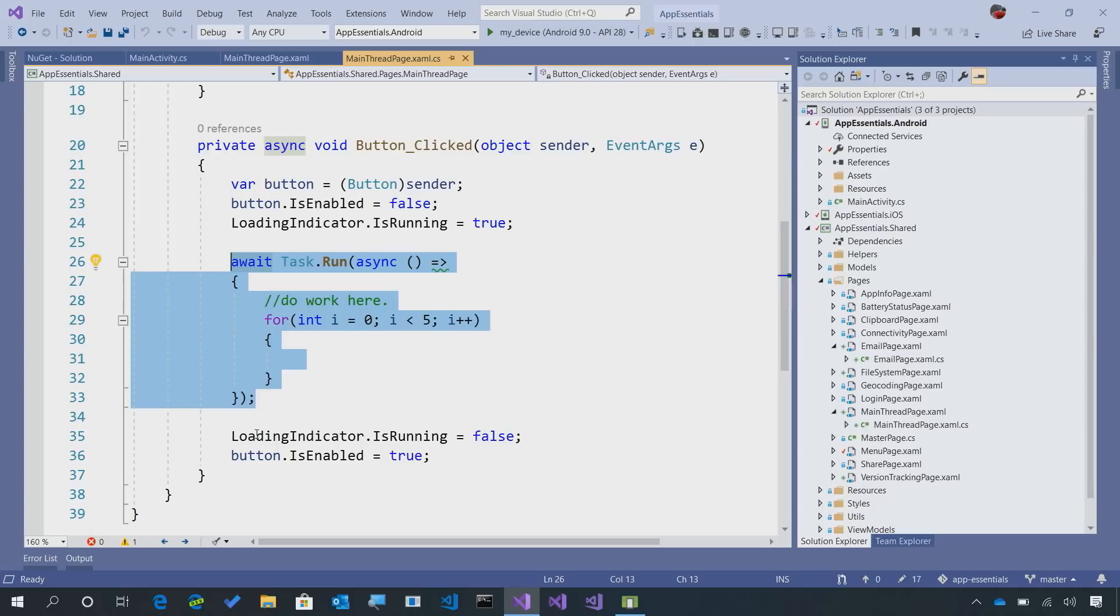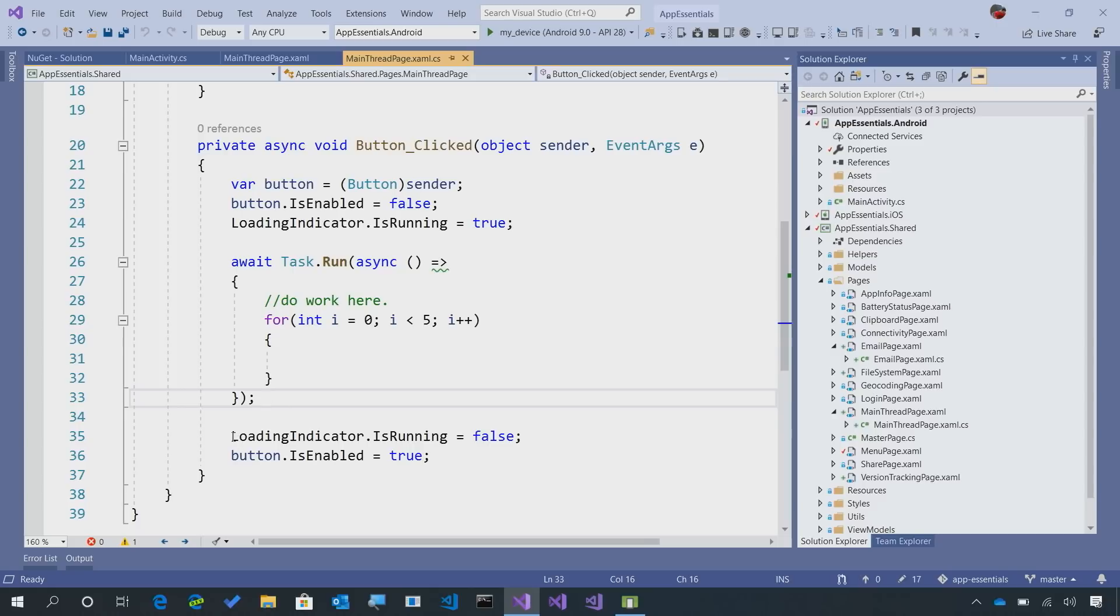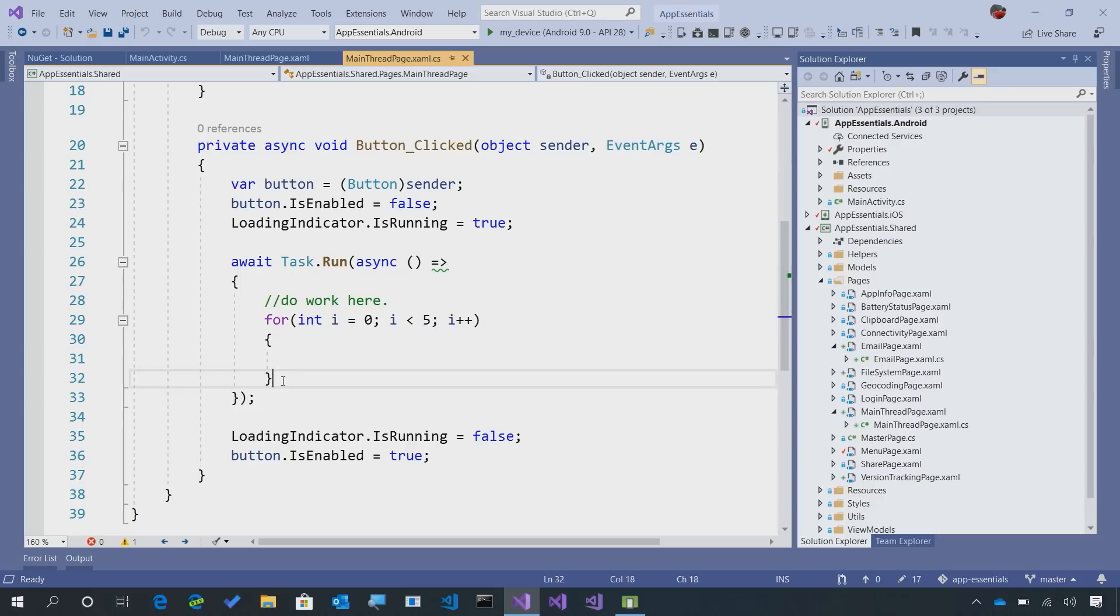Now when it's done, we can ensure that since we're awaiting on it, that it's back on the main thread. So really it's only the thing inside of this task.run that we need to be worrying about.